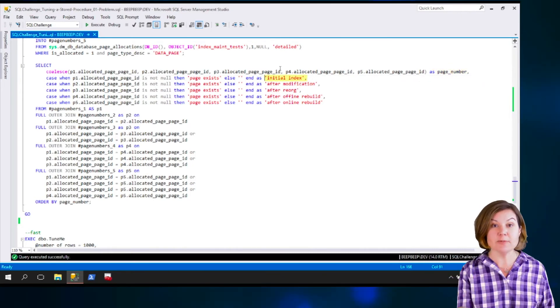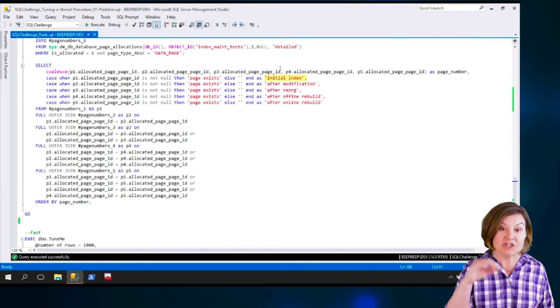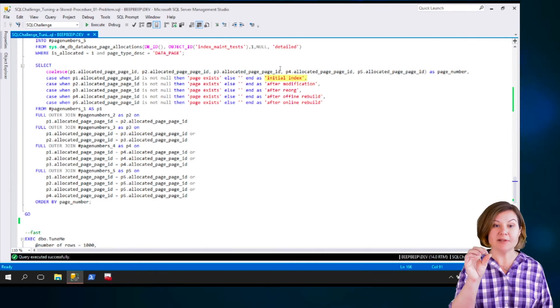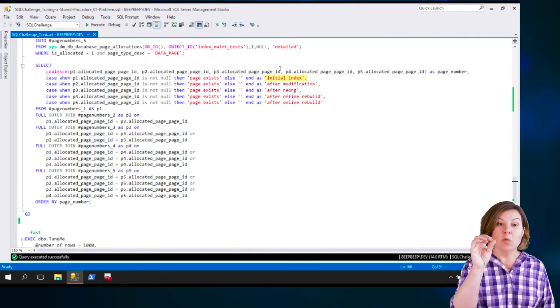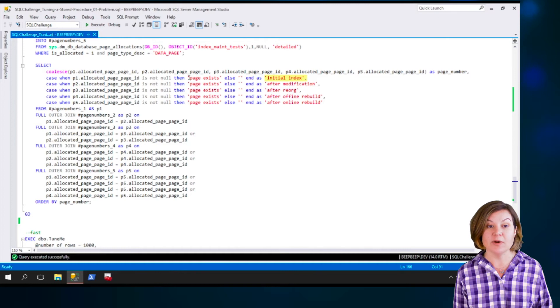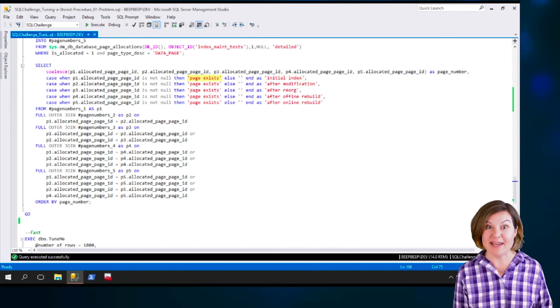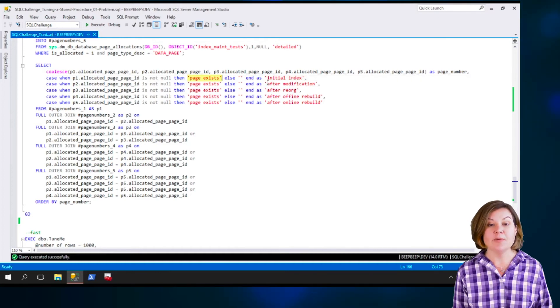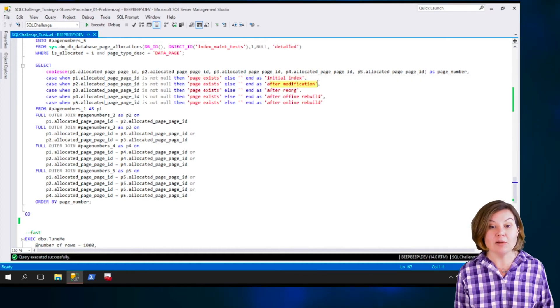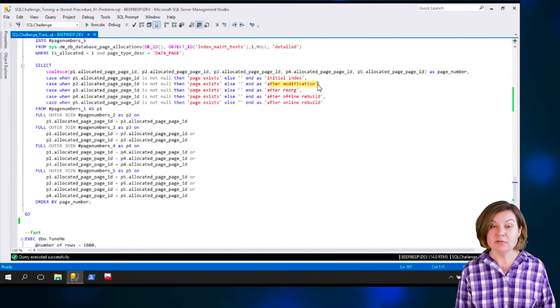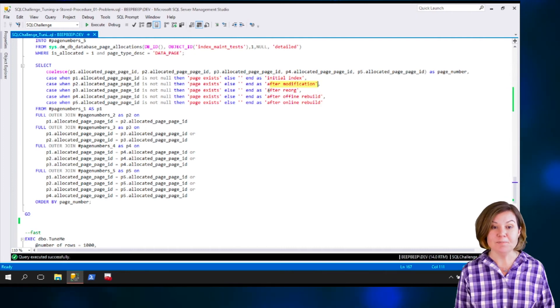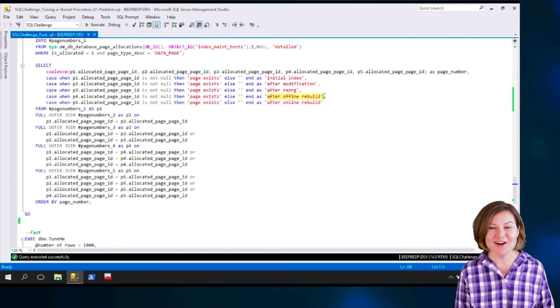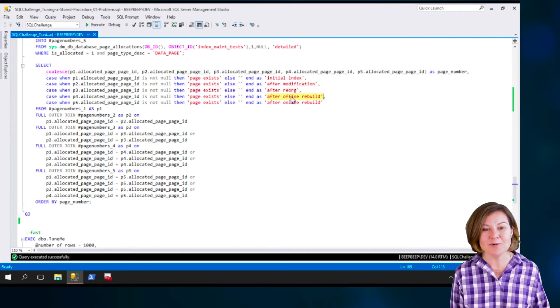So we're going to return one column. The first column shows what is the page number. The second column says, okay, if the page numbers were in the initial index, just right after it was populated, we are going to have, for the pages that are there, we are going to display page exists. Then we've got another column for after running the modification that was passed in. Another column for after the reorg. Another column for after the online rebuild.